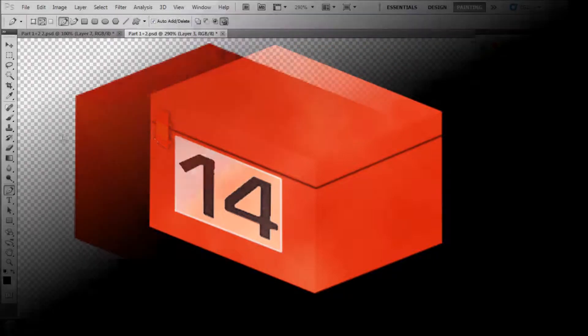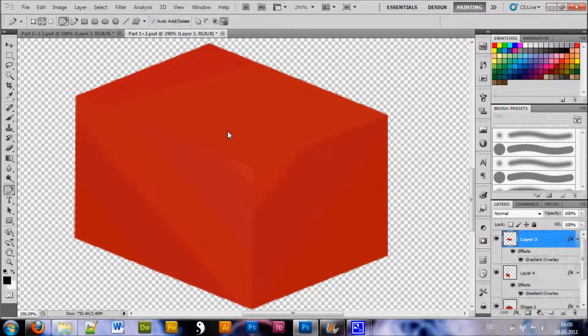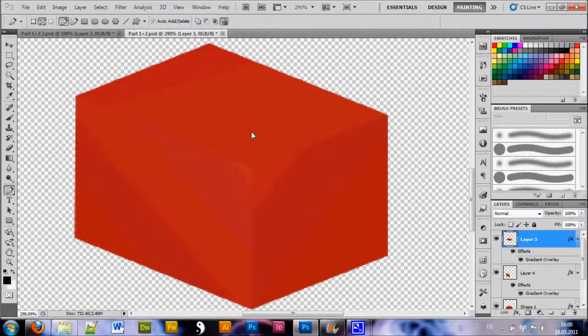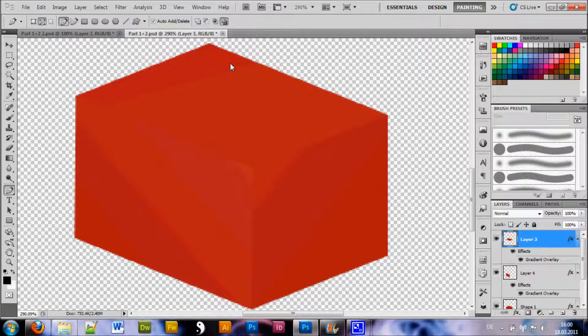So let's continue. Alright, this is where we left off in the last tutorial and we want to add some detail to this box thingy now. First of all we want to distinguish the top part from the bottom part and we're gonna do this simply by drawing a black line to define the shape.